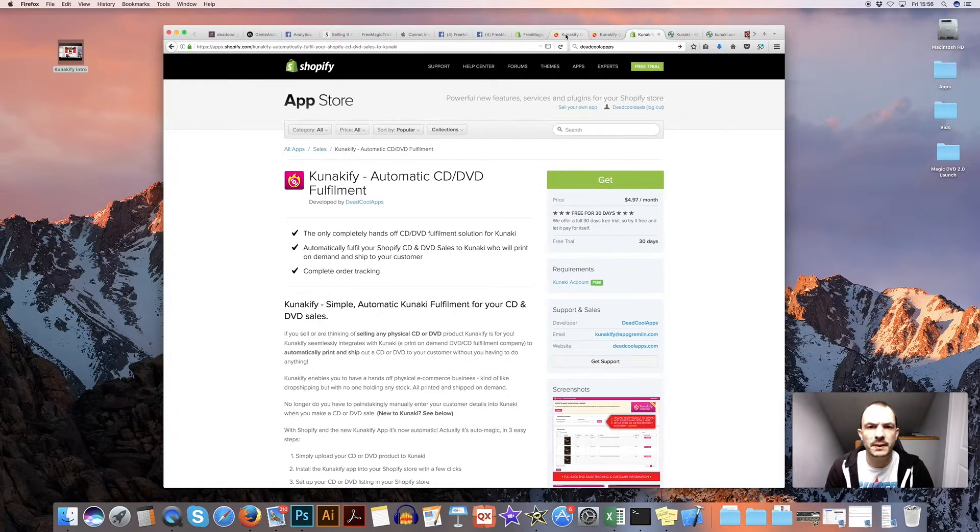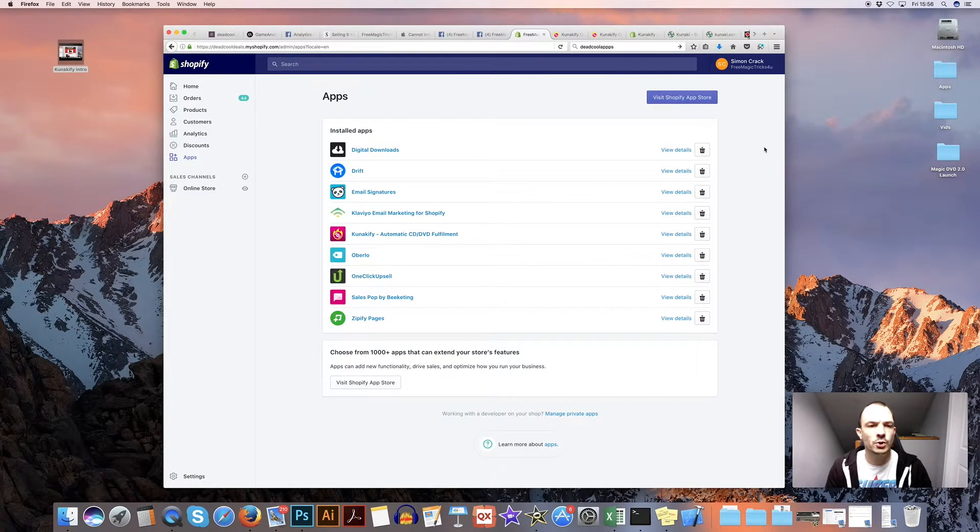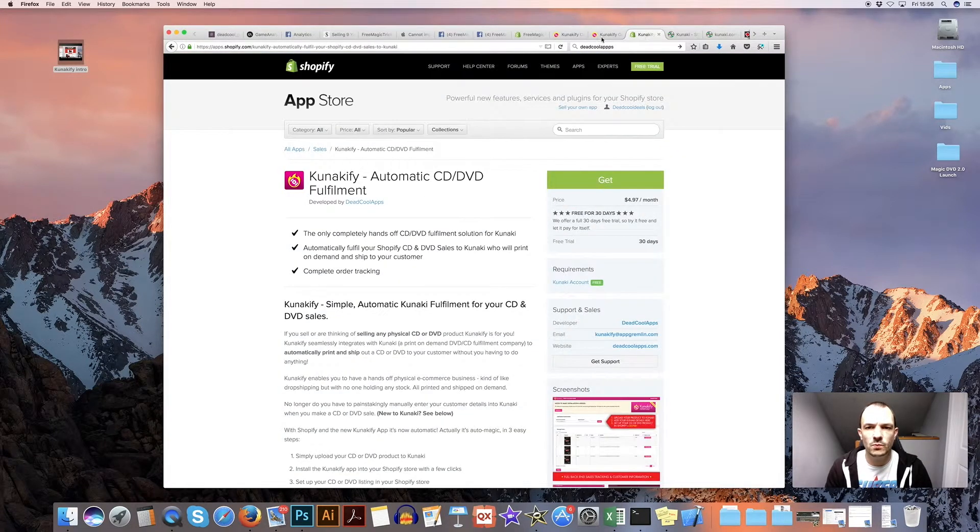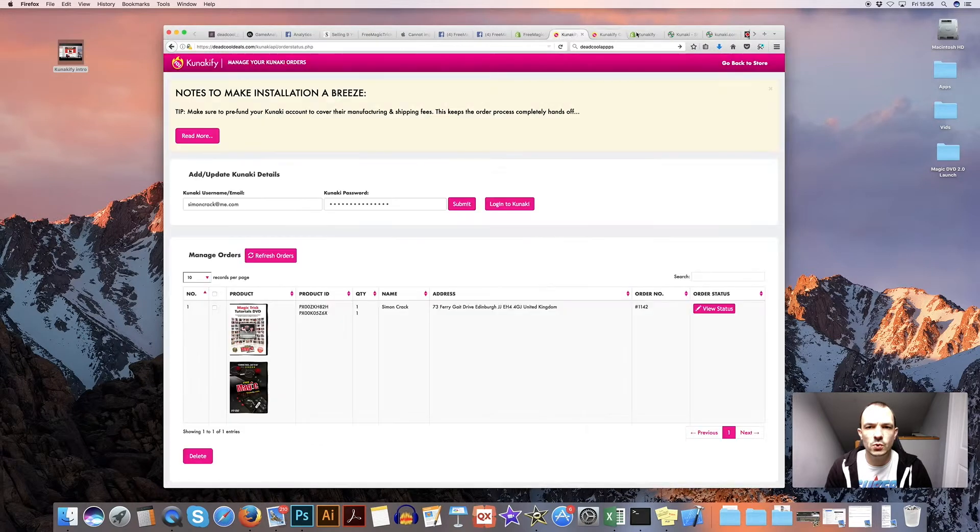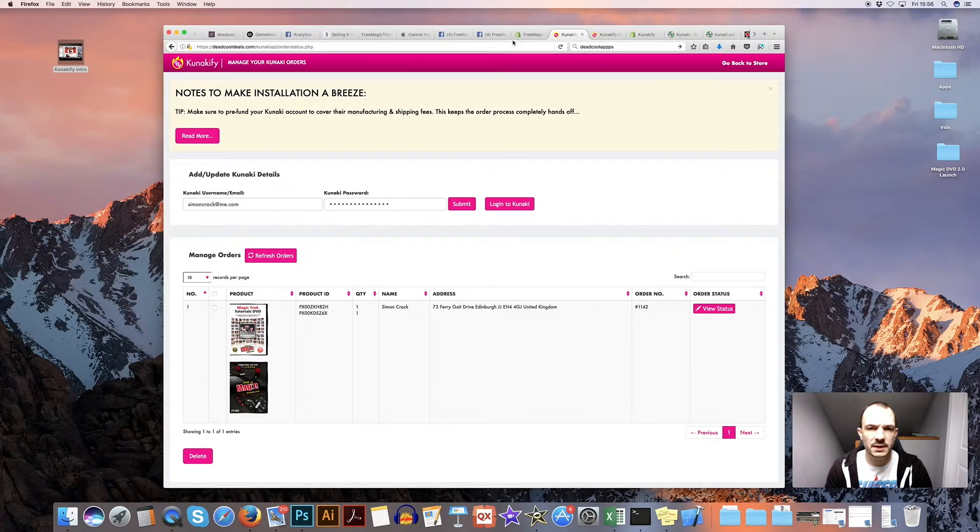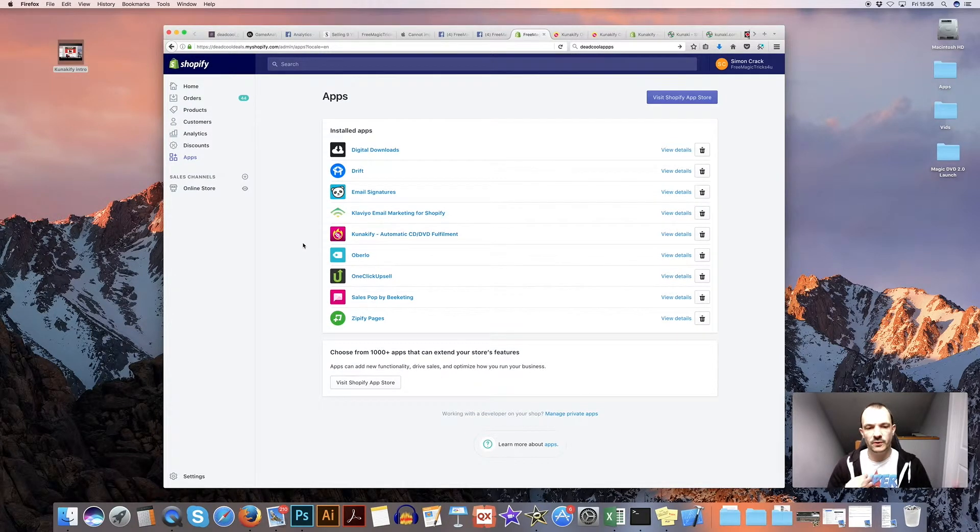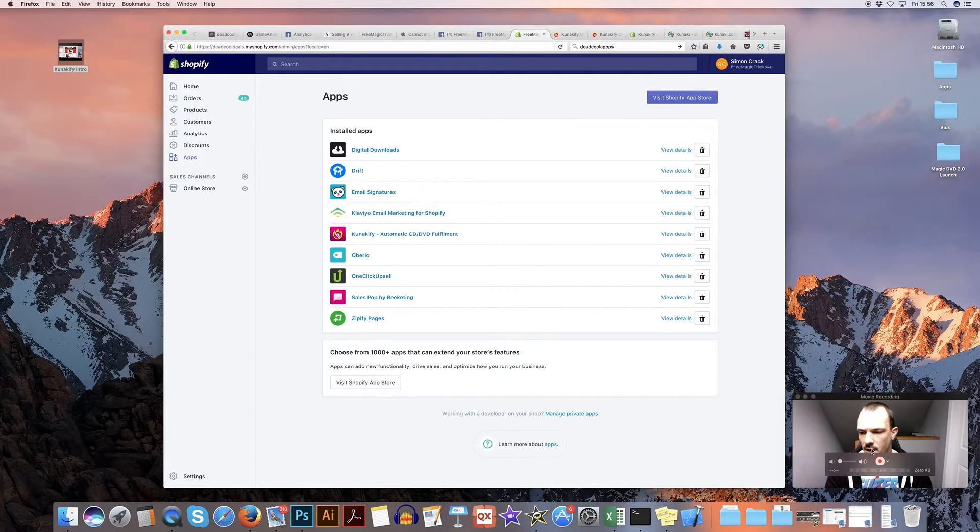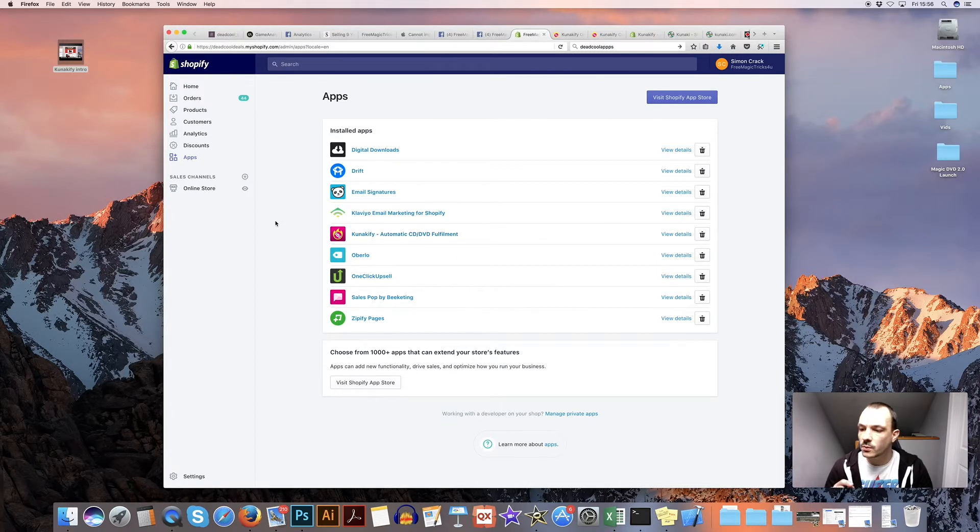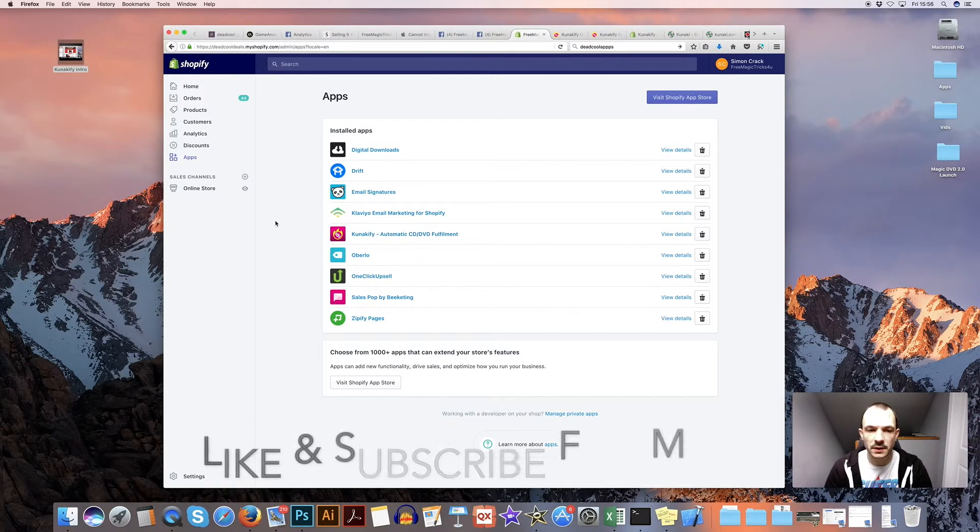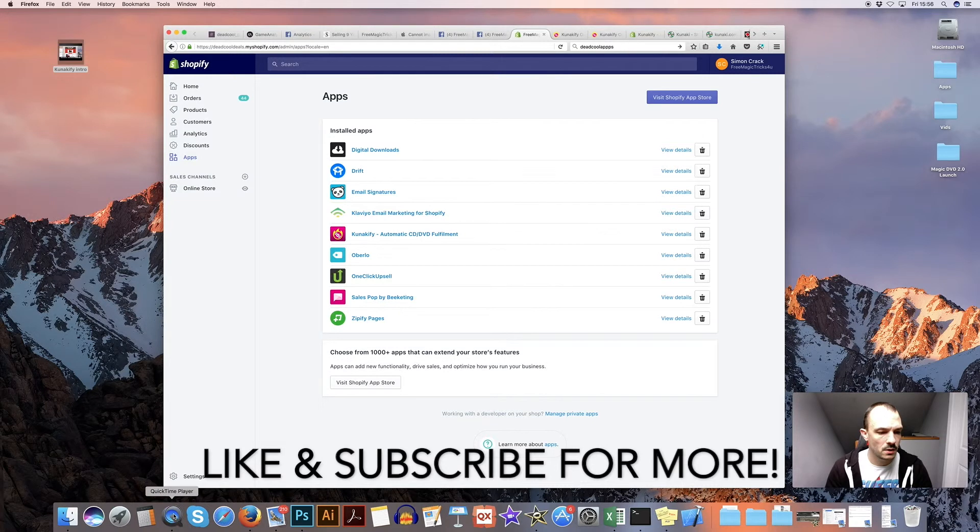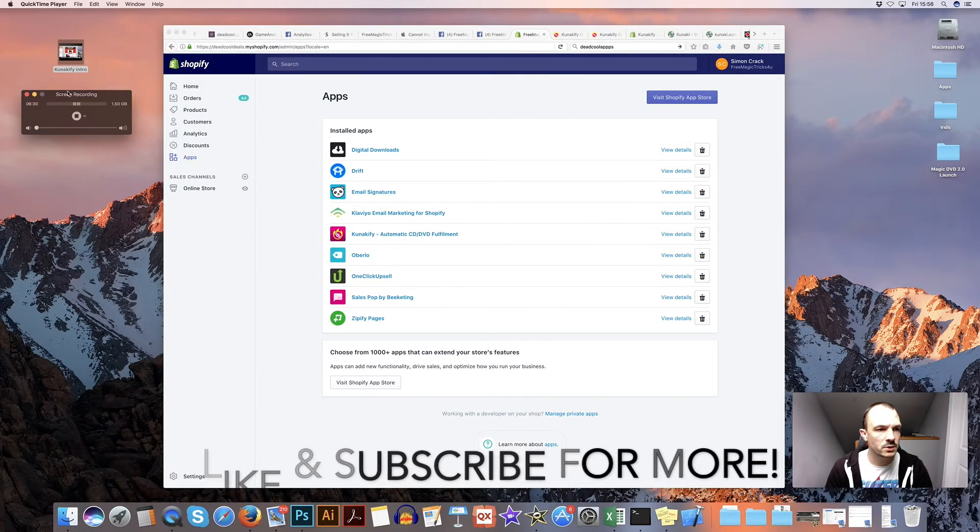But basically, in your Shopify store, all you need to do is visit the store, click get, and basically it will just install it, the app, into your Shopify backend. And then to actually use and setup Kunakify, I will show you that in the next video. Speak to you soon.